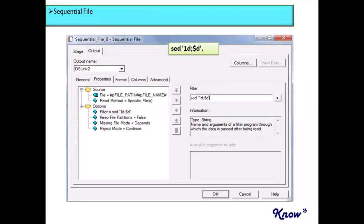Within the sequential file stage, if you go to the stage editor window, you will find an option called the filter option, wherein you are able to give any kind of UNIX command. You can use the UNIX sed command in this format: '1d;$d'. Here, '1d' denotes the first record of the file, which would be the header record, and '$d' denotes the last record of the file, which would be the trailer record. This command would effectively remove the header and trailer records and read only the data records from the source input file.